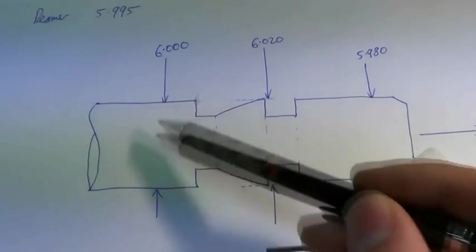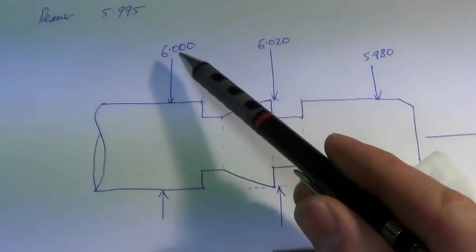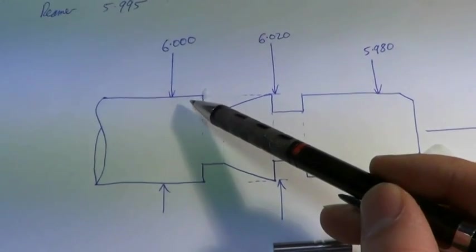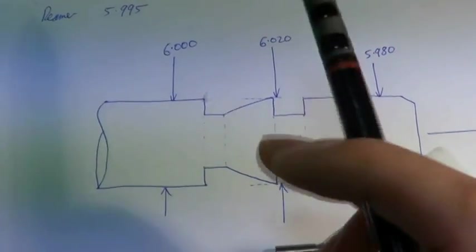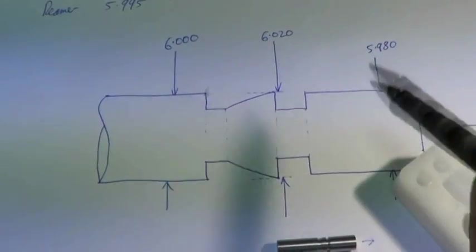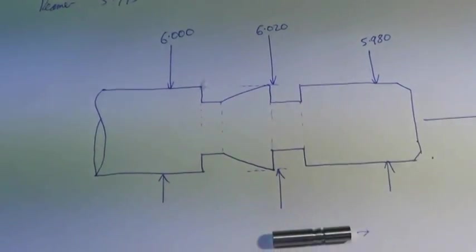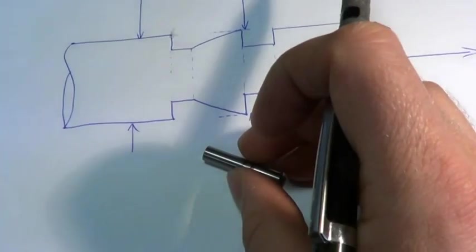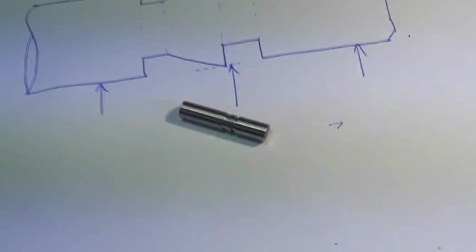And then the follower is 6.000, which is a little bit smaller so it doesn't bind. This was just turned on the lathe.